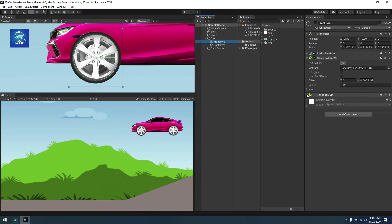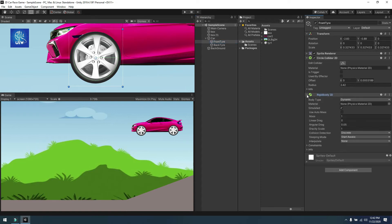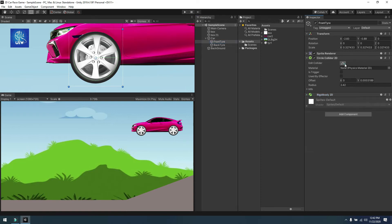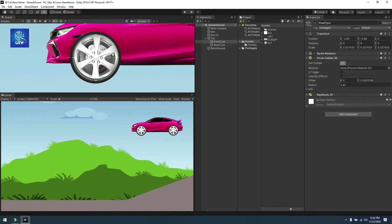And a rigid body 2D on it. I have changed the circle according to the sprite size of the tire so it will move properly.